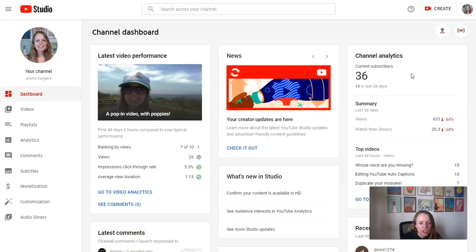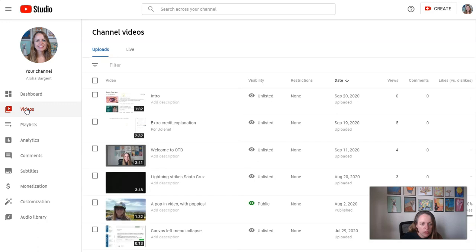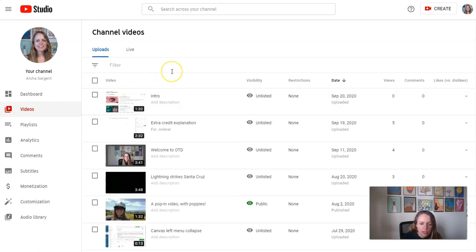And I wanted to show you a couple things in YouTube Studio. Once you go here click videos on the left menu and then you should see all of your videos that you've uploaded.